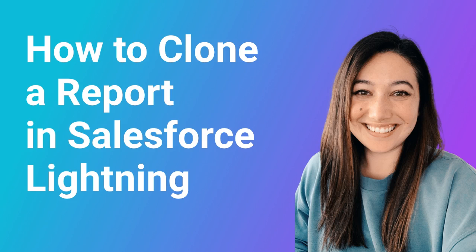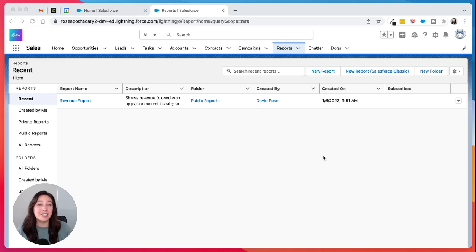Hi, my name is Lauren and I'm a consultant here at Rotive. We're an official Salesforce partner that helps small businesses automate their processes. Today I'm going to show you how to clone a report in Salesforce Lightning.